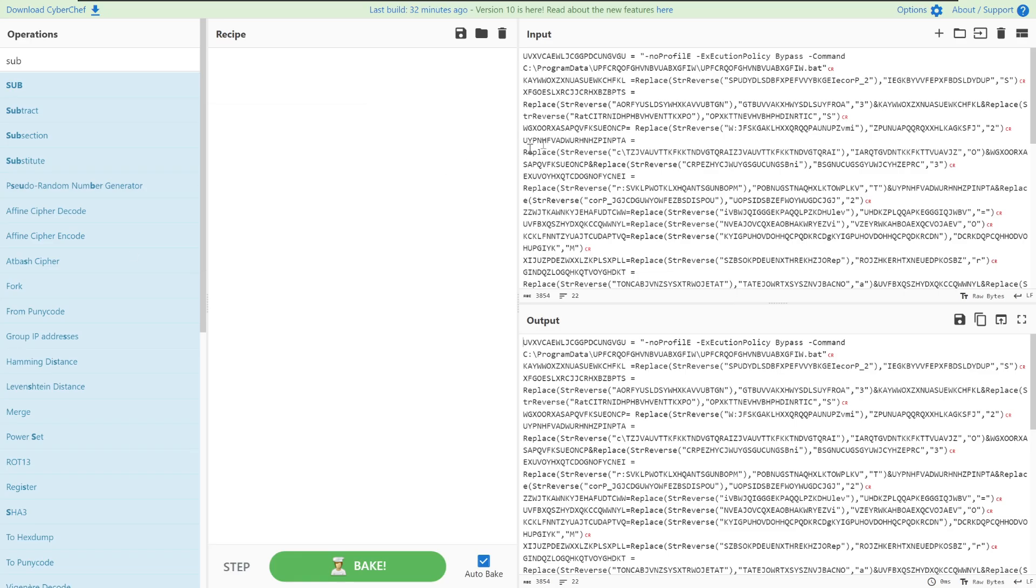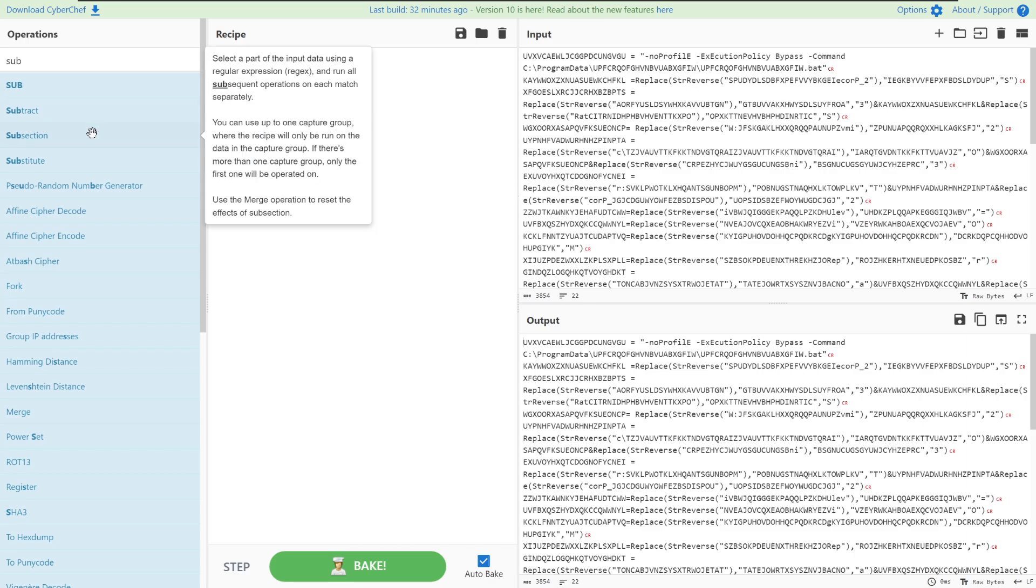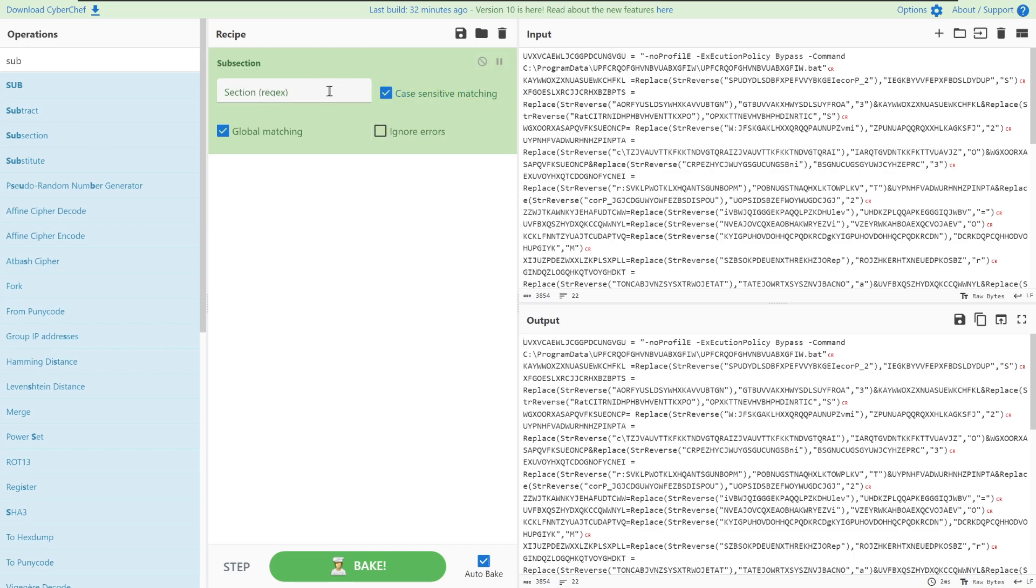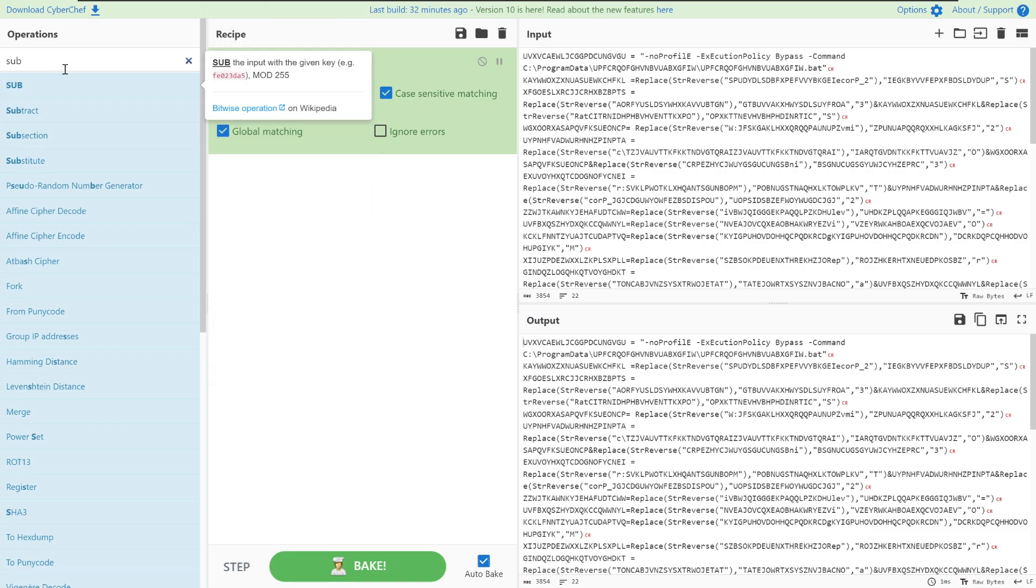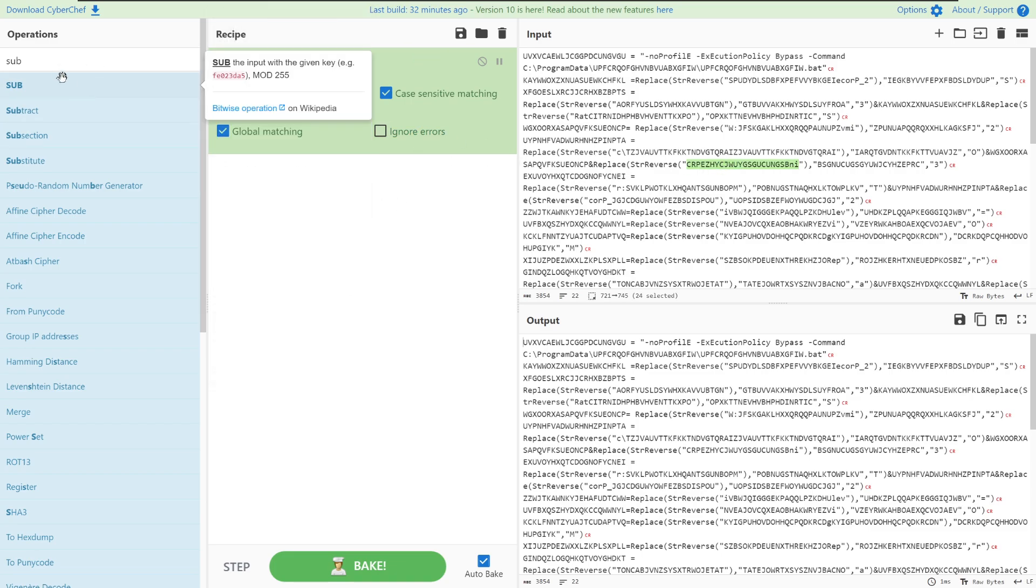To deal with these string reverse calls, we're going to create a subsection and we're going to put in a regex of string reverse so that we can handle all calls to string reverse. This regex just has the string reverse function name, the surrounding parentheses and then a match of any character with length from 10 to 50 and from this we'll want to extract the string within the function call.